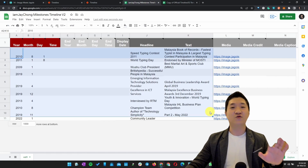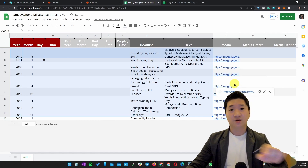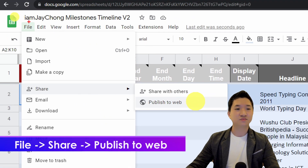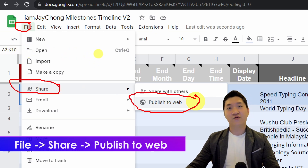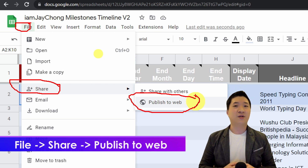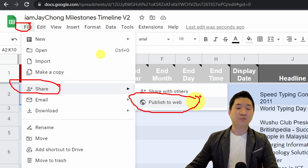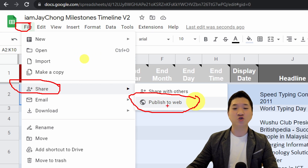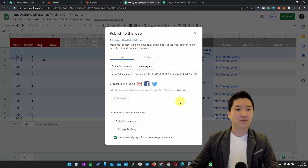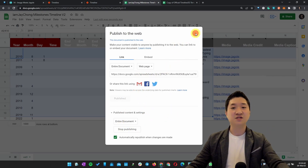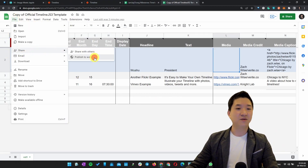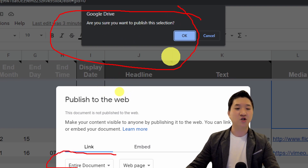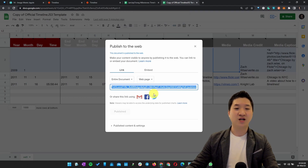Once you've prepared all your milestones, the next very important step is to publish the Google Sheet. Click File, go to Share, and click Publish to Web. Let me repeat: File > Share > Publish to Web. Note that if you're watching this video later, Google may have updated their interface, but just look for "Publish to Web." Click Publish, confirm you want to publish the entire document, click OK, and that's it.